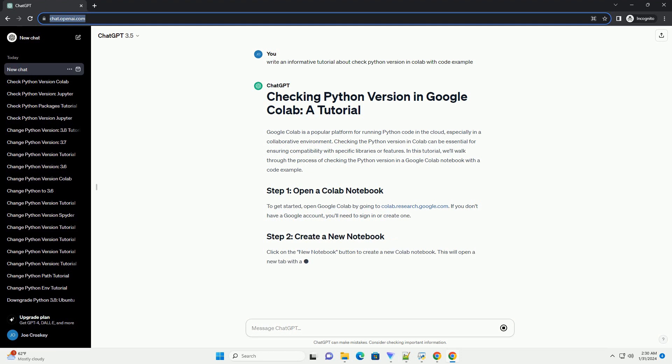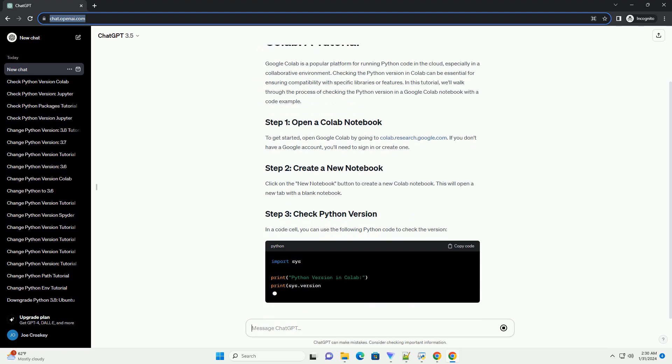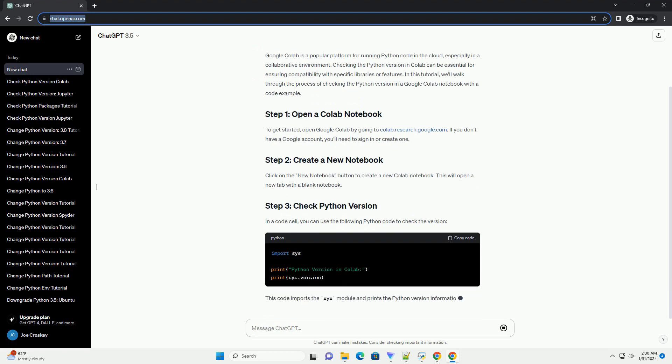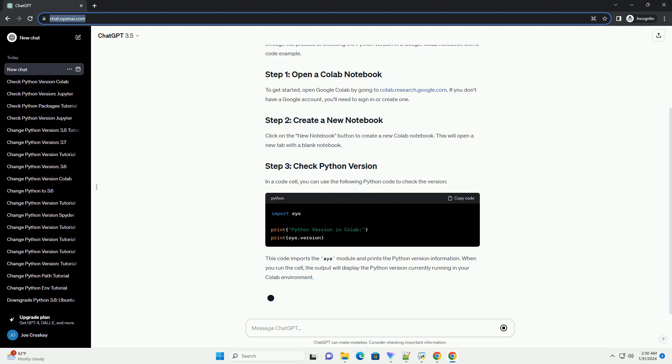To get started, open Google Colab by going to colab.research.google.com. If you don't have a Google account, you'll need to sign in or create one.